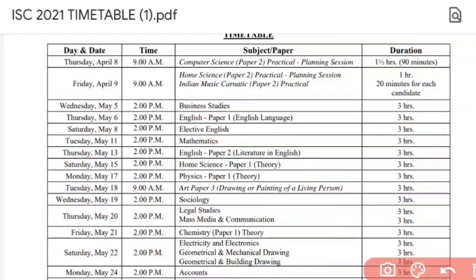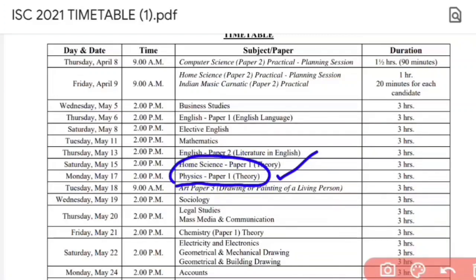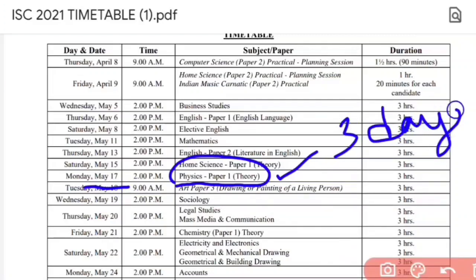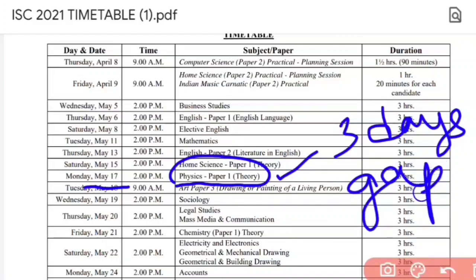For science students, the next theory paper is Physics, which is one of the toughest subjects compared to Chemistry, Biology, or Computer Science. Physics is on 17th of May, so you are getting around 3 days gap, which is not enough.